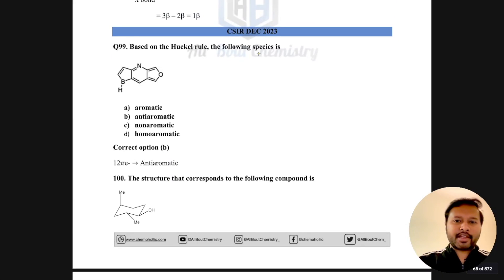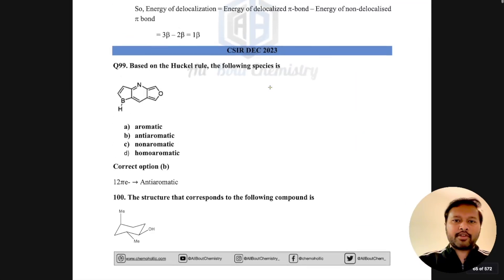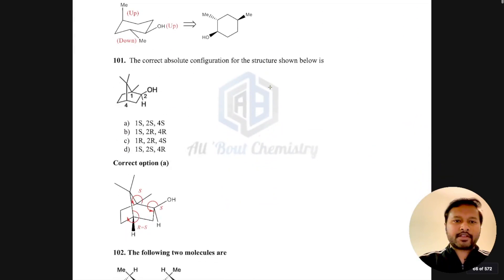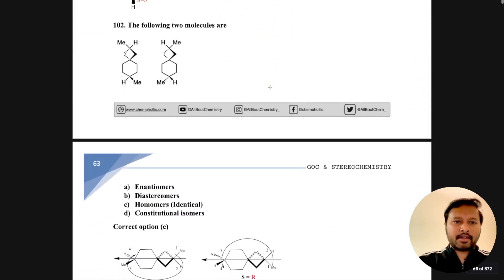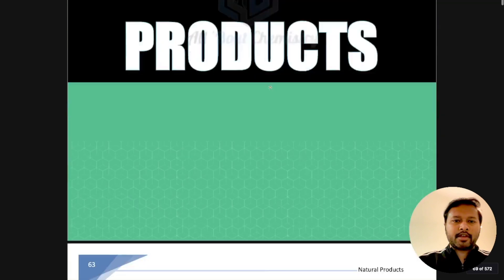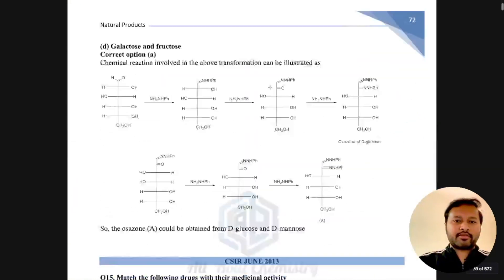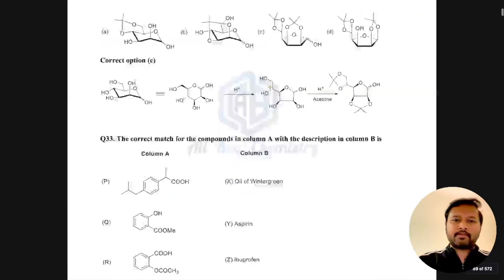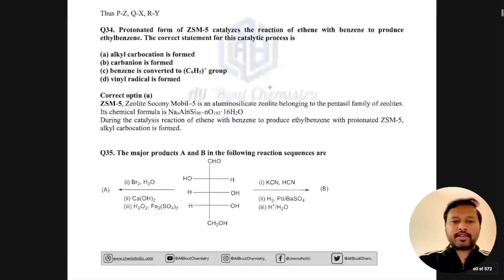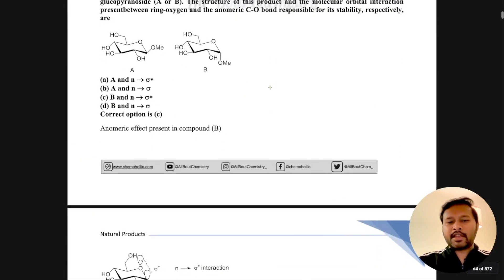You can also see questions from CSIR December 2023 with detailed solutions given. The same applies for all topics — for example, when you go to natural products, you'll get the newer questions there as well. That's how the organic chemistry ebook looks.